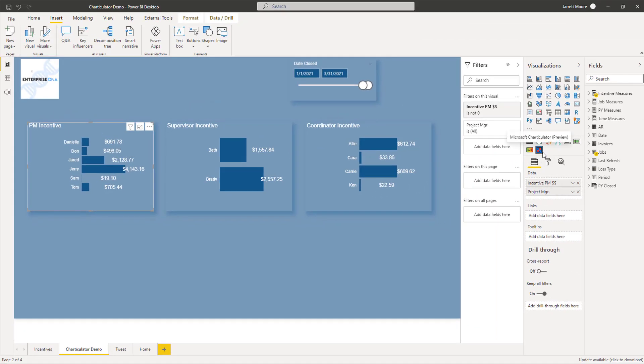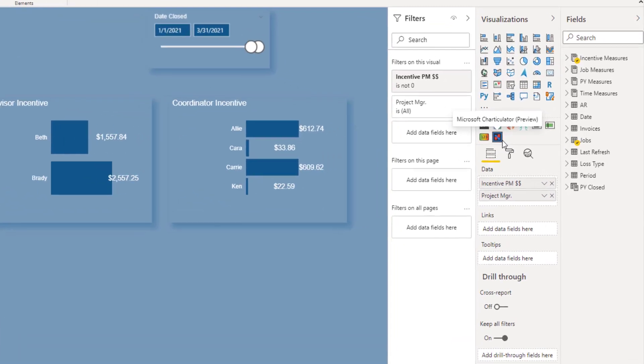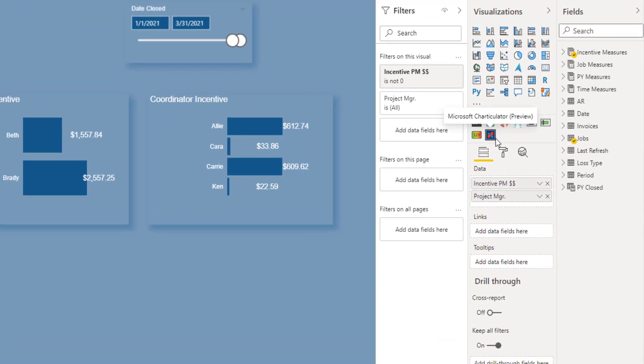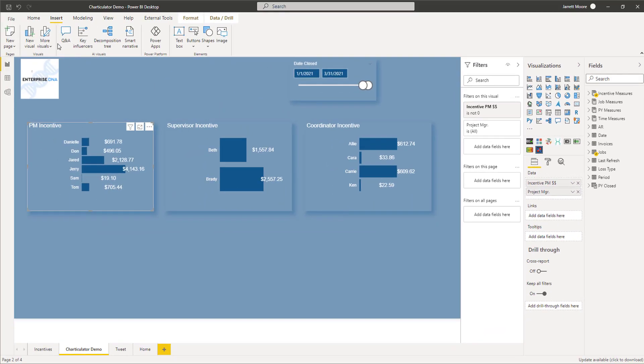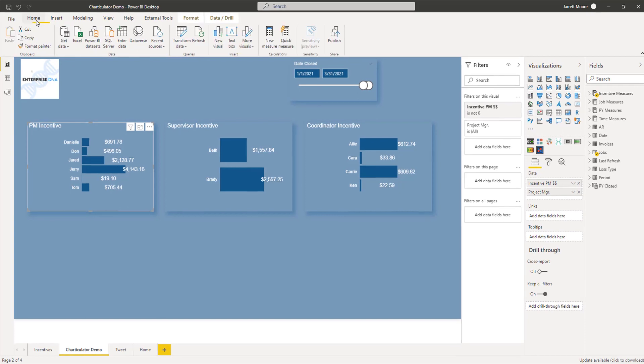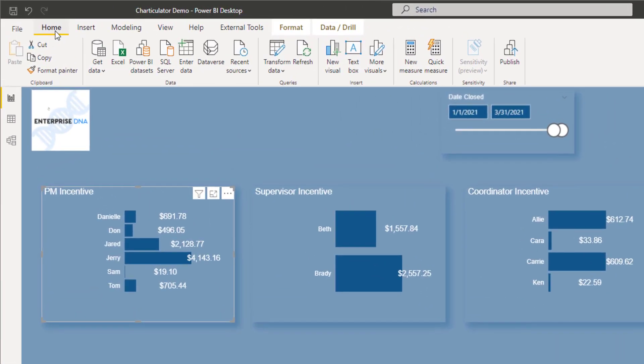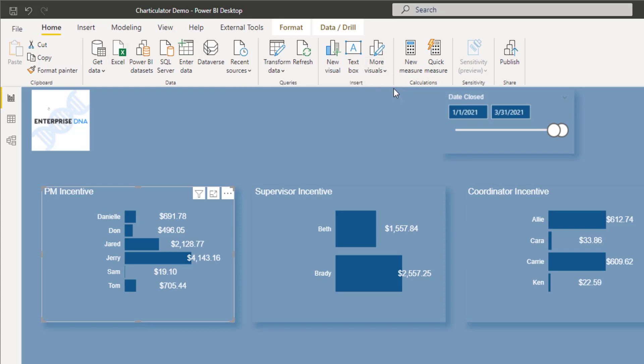If I didn't already have the Charticulator visual as you see here where my mouse is pointed, all you would have to do is go over to the home tab, click on more visuals, and then from the app source.